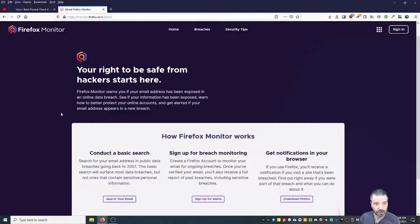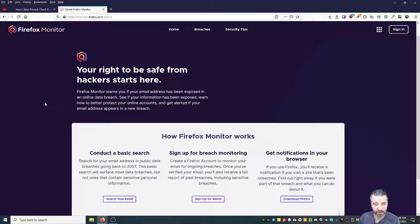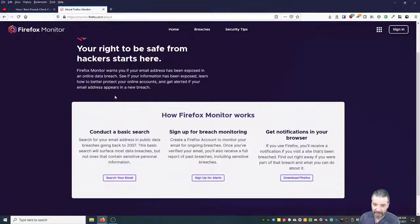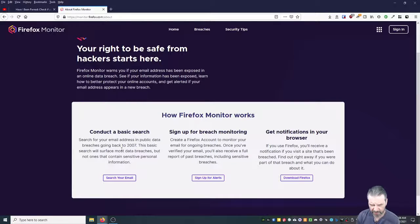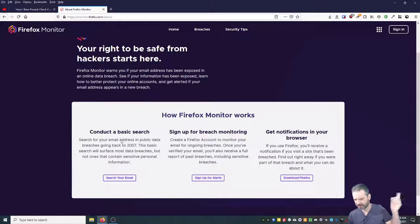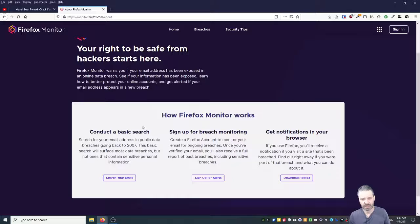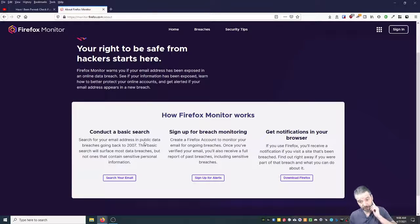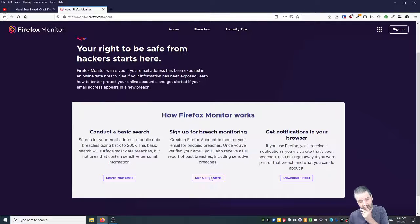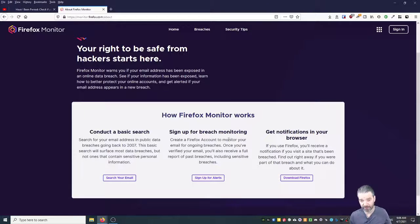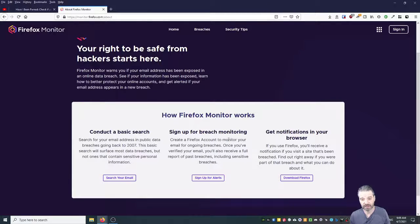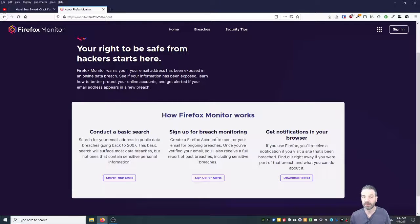Another option: go to Firefox Monitor or monitor.firefox.com and you can search your email from there, which if I remember actually uses that database, maybe other ones as well. You could also sign up for alerts. If you create a Firefox account—I use Firefox daily, it's my main browser—you can register all of your emails in there.